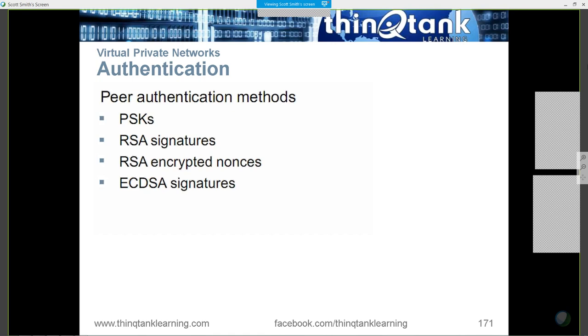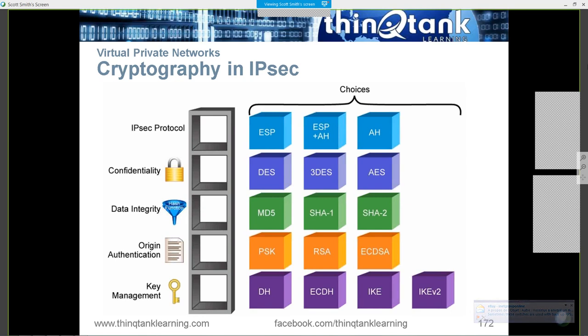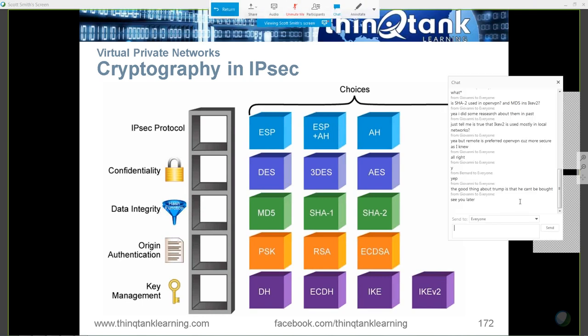This is the IPsec framework. You've got processes for key management — IKE version 1 and IKE version 2. IKE is not an encryption standard; it's a key exchange standard. There are two different kinds of key exchange standards: IKE 1 and IKE 2. The only thing that IKE is used for is key management, which makes sense because it's called Internet Key Exchange.